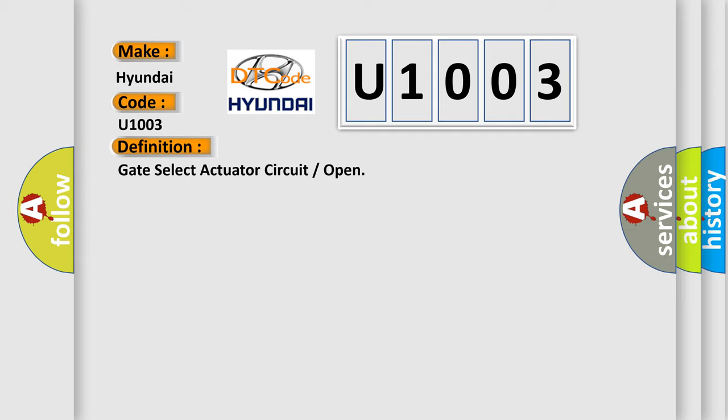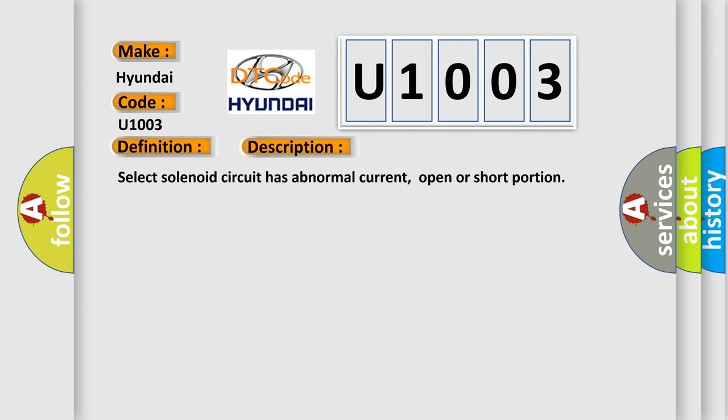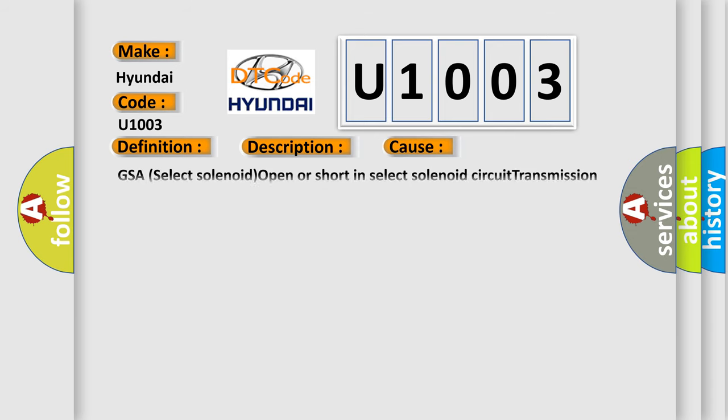And now this is a short description of this DTC code: Select solenoid circuit has abnormal current, open or short portion. This diagnostic error occurs most often in these cases: GSA select solenoid open or short in select solenoid circuit transmission control ECU.